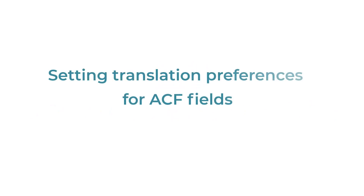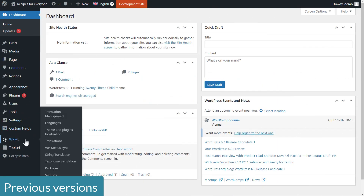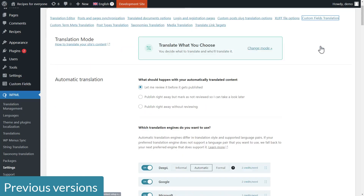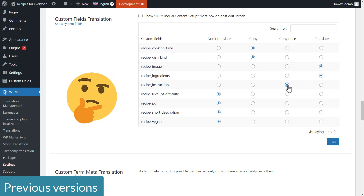Let's start with setting the translation preferences for your ACF fields. Previously, you had to go to the WPML settings page, scroll to the section for custom fields, and manually set the translation option for each of your ACF fields. Of course, you also needed to know exactly what each of these options mean and which ones are best for the given field type.